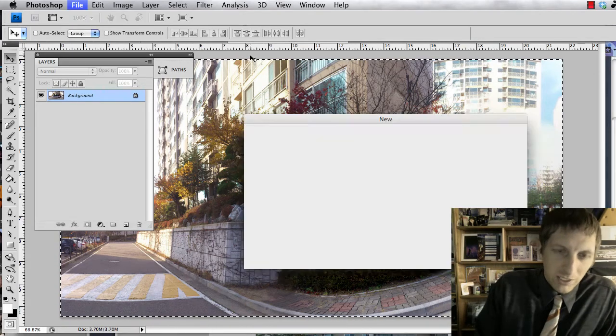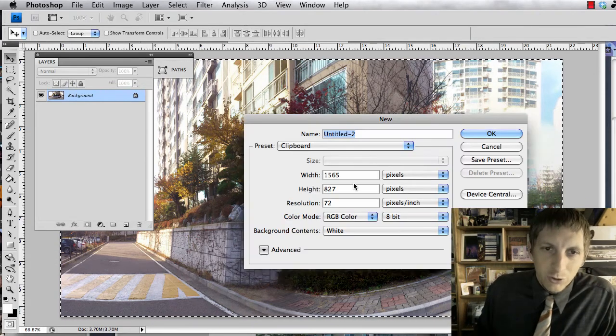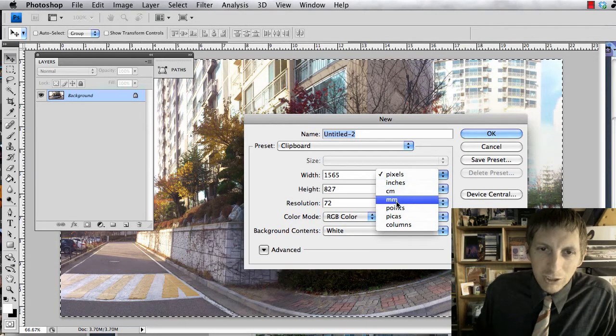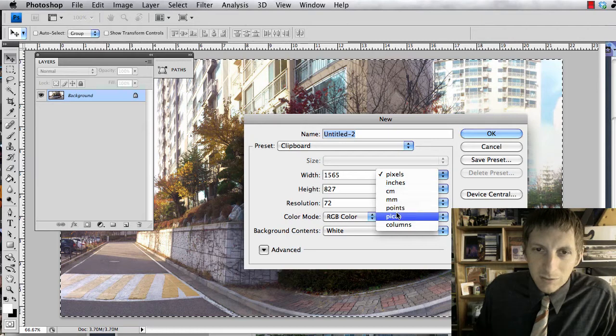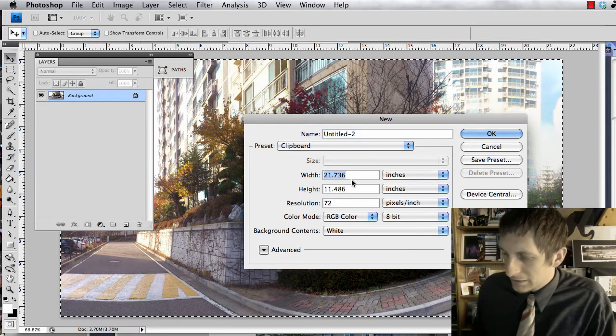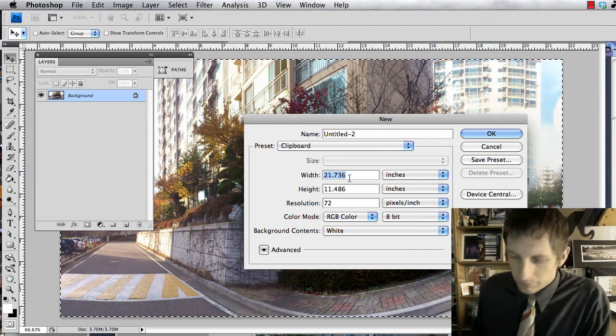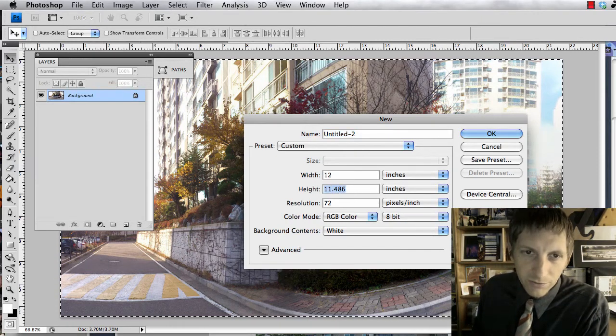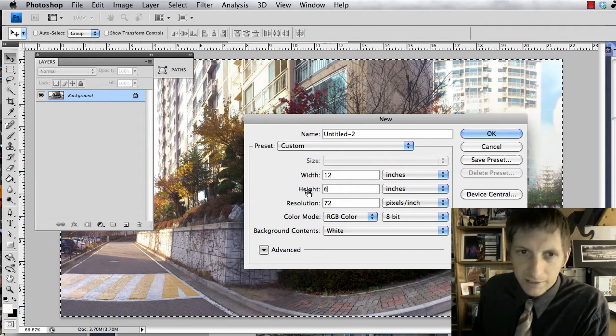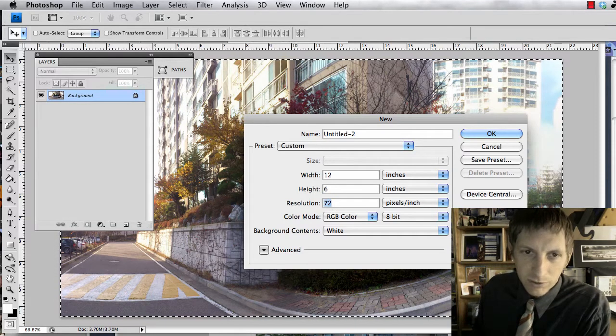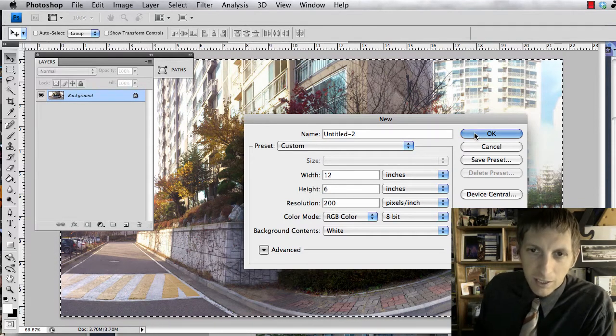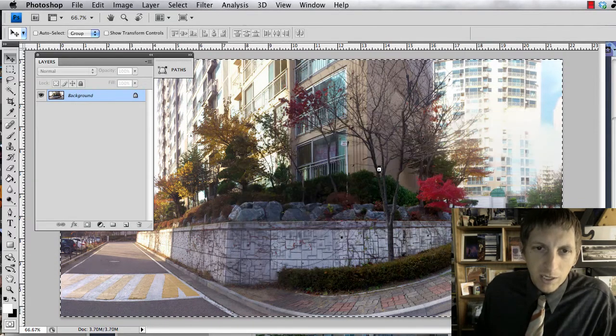So what we're going to do is hit command N for new, and this is going to be in inches, and we're going 12 by 6. So width is 12, height is 6, resolution 200, and that's okay.